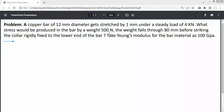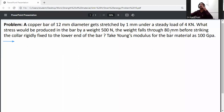A bar of 12mm diameter is stretched by 1mm under a steady load of 4 kilonewtons. A weight falls before striking the collar fitted to the lower end of the bar. Take Young's modulus for the bar material as 100 GPa.